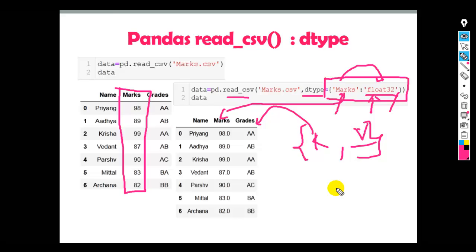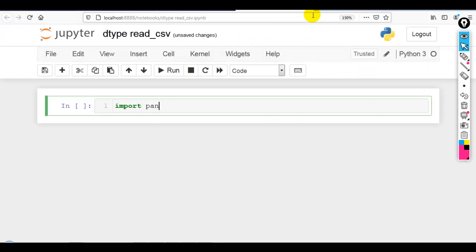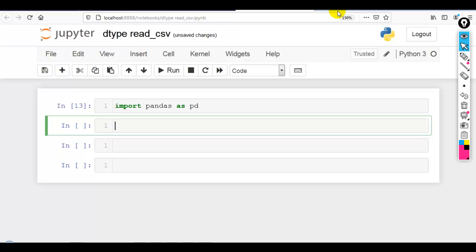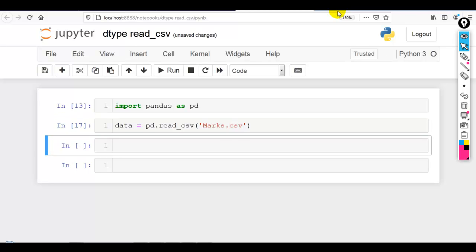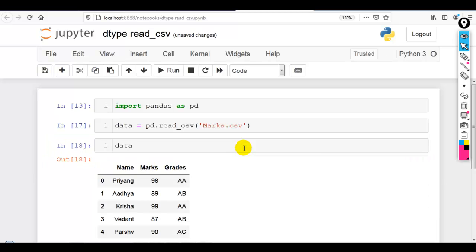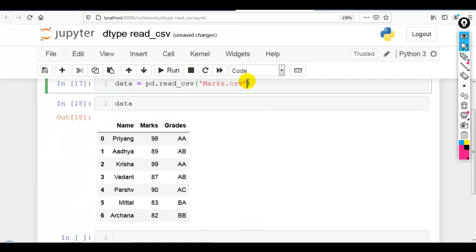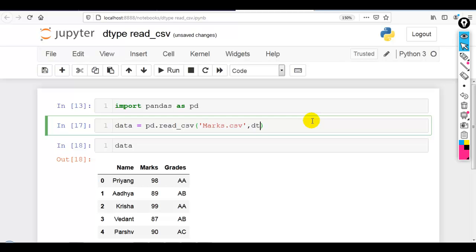Let me show you this practically in Jupyter Notebook. First, let me import pandas as pd. Now let me load our dataset: data = pd.read_csv. Let me first use marks.csv. The marks column has integer values. If I want to convert them into floating point numbers, I have to use the dtype parameter of read_csv, providing a Python dictionary where the key is the column name and the value is the data type — float32, which is a 32-bit number.